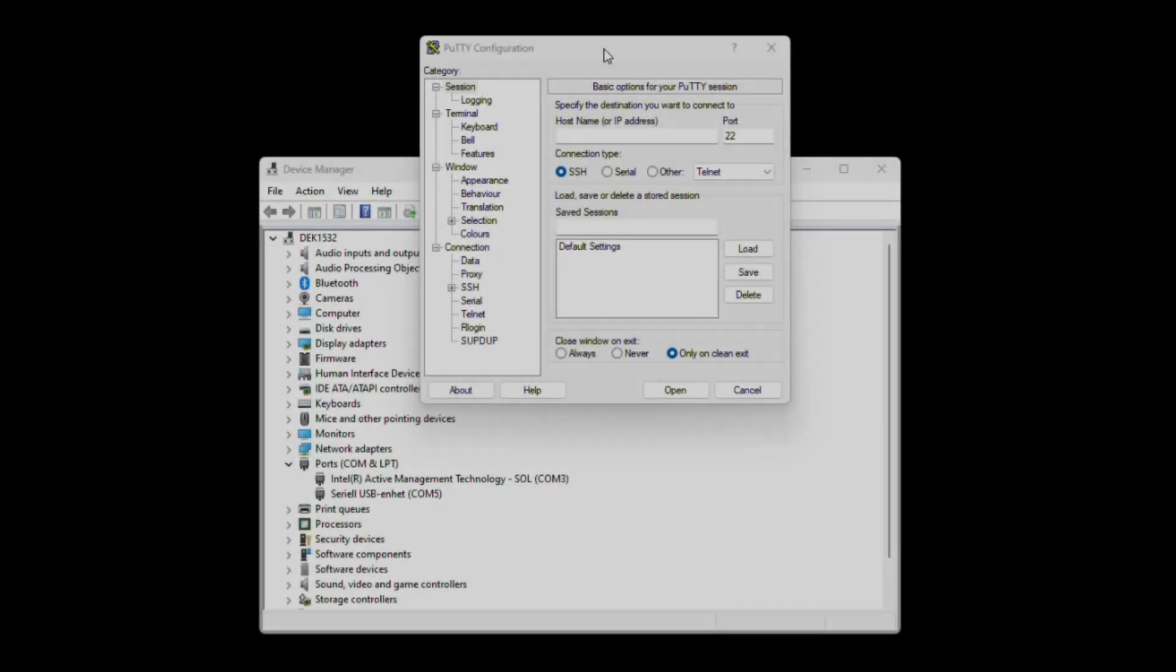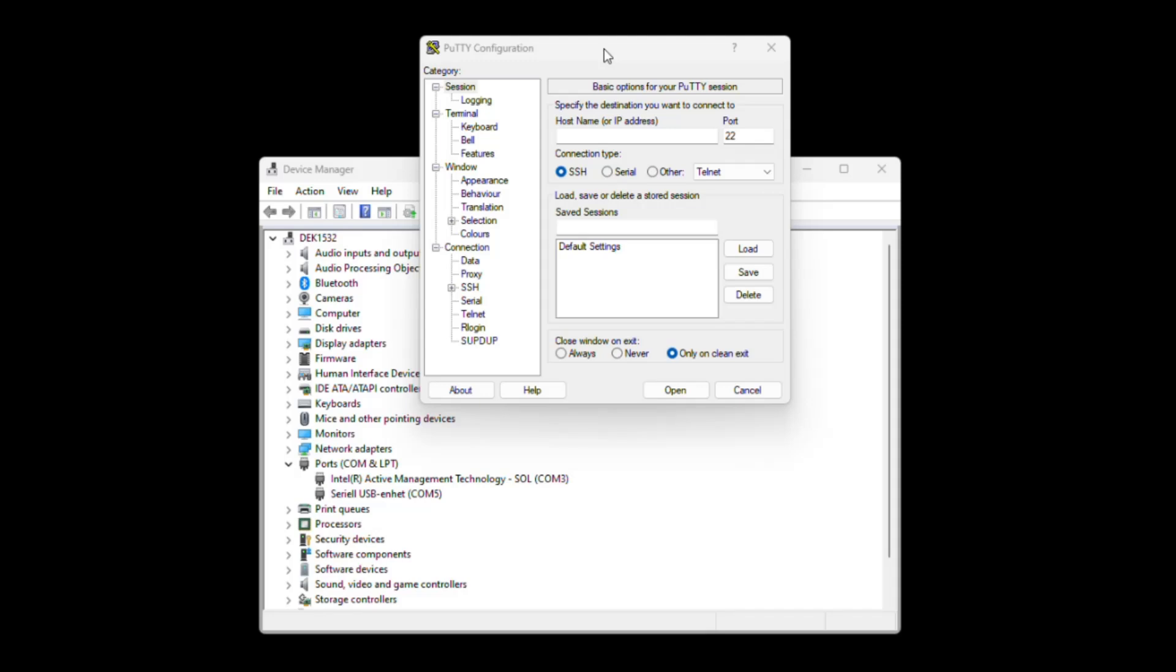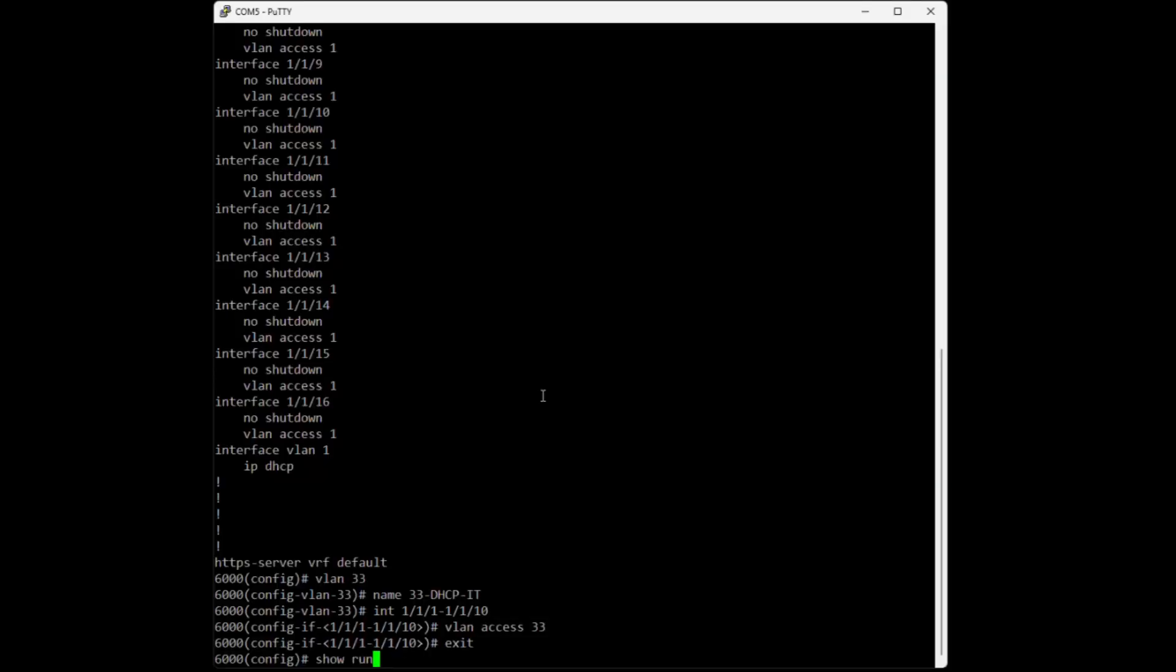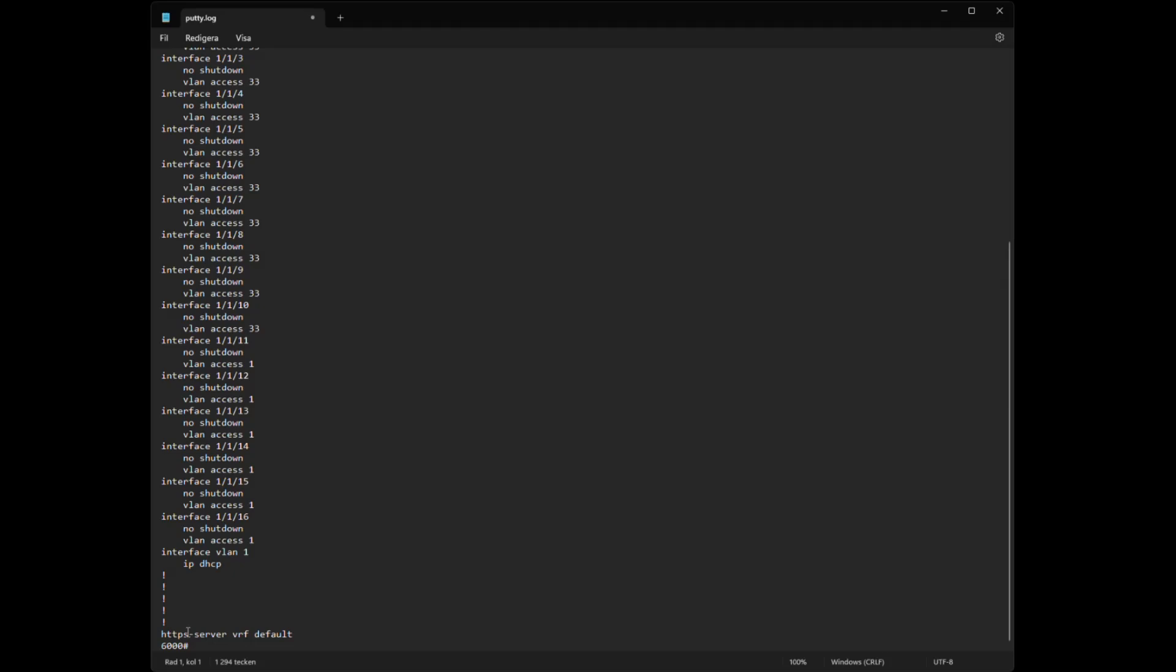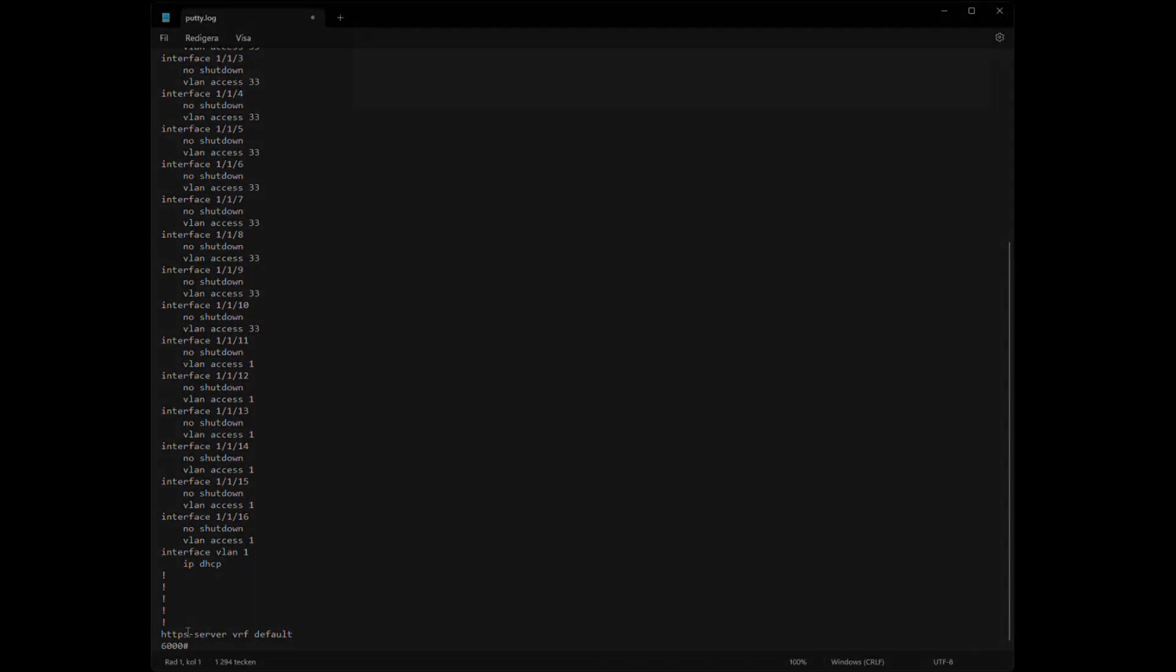Hi everyone! Today we will connect to an Aruba switch with Putty, do some minor configuration in that switch. Then we are going to generate a backup file and I will show you how to restore the switch with that file. So let's get to it!